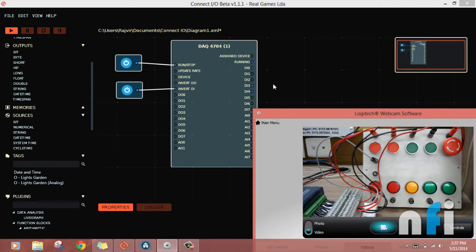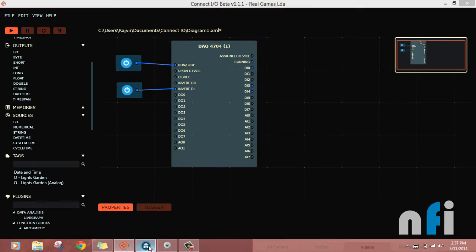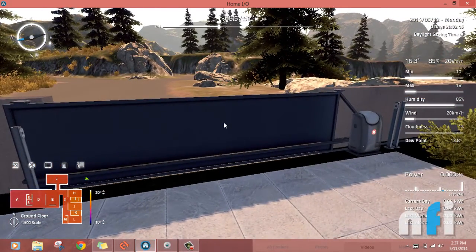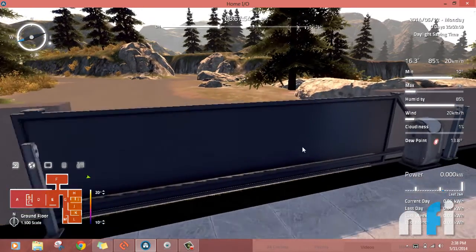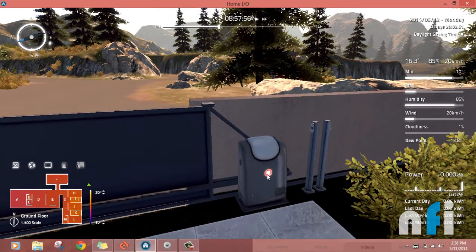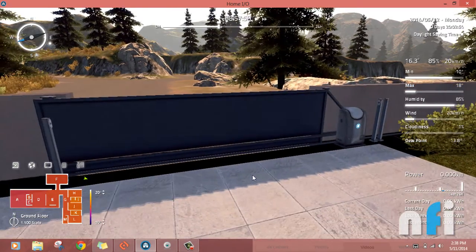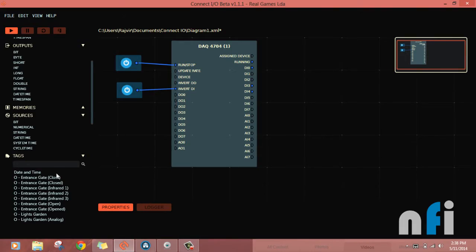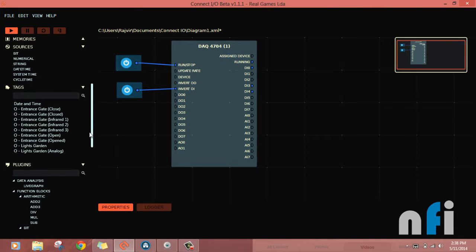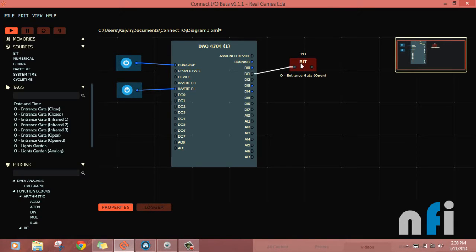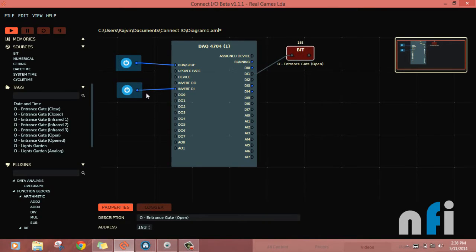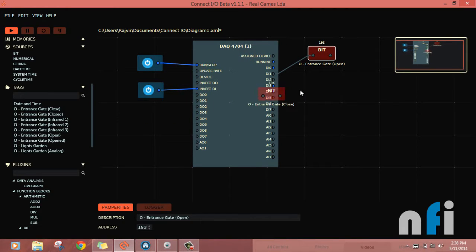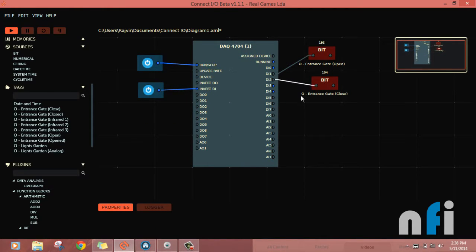Now let's see how to use these inputs to control Home IO. In Home IO, let's say we want to control the opening and closing of this gate. Go to Home IO, make it active so we can get the tags in Connect IO. Suppose I want to open the gate — I'll use the open tag with DI1, and use DI2 to close the gate. Simple as that — this is the logic.